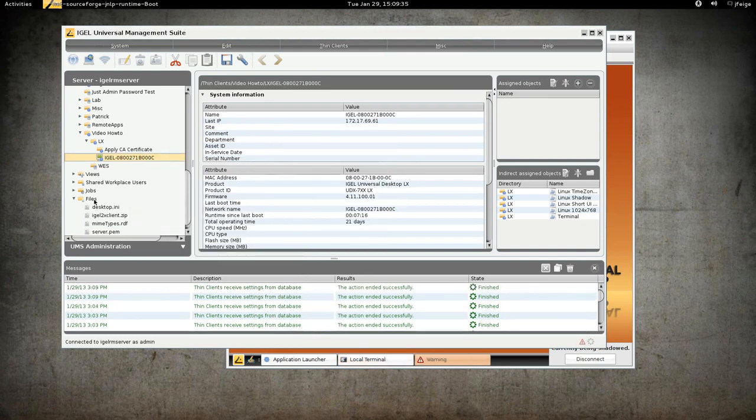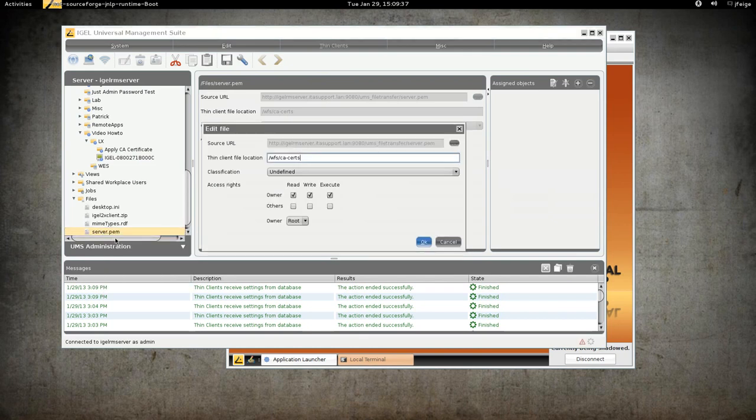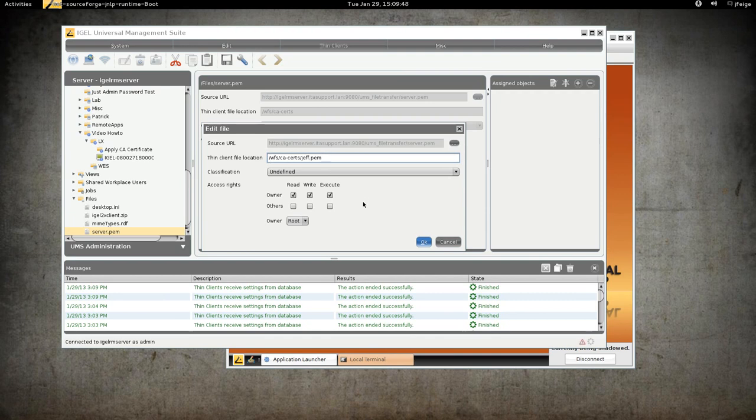And then we'll just edit the original object here. And the deal is you have to path it all the way out. So we can call it whatever we want. I can call it jeff.pem. But we have to provide the entire URL in order for it to work.